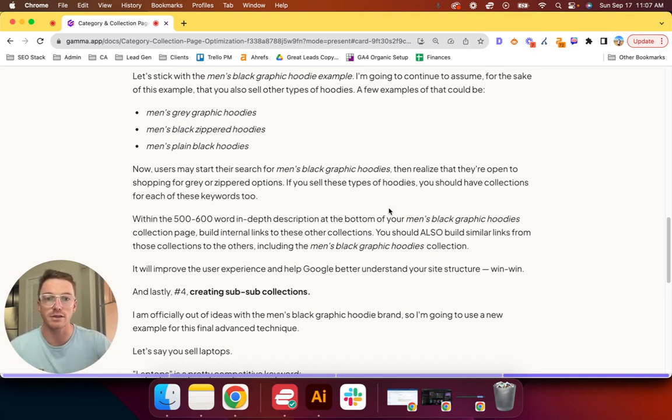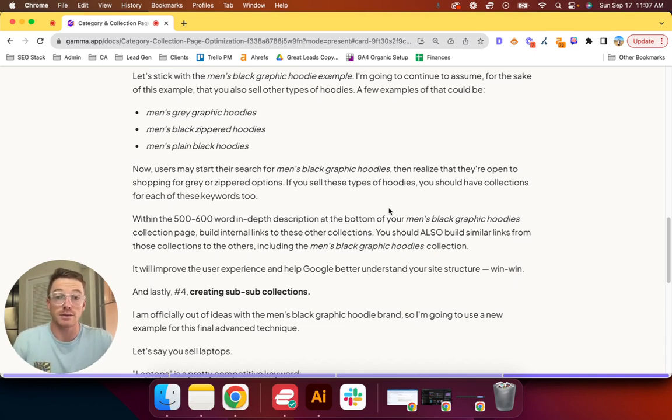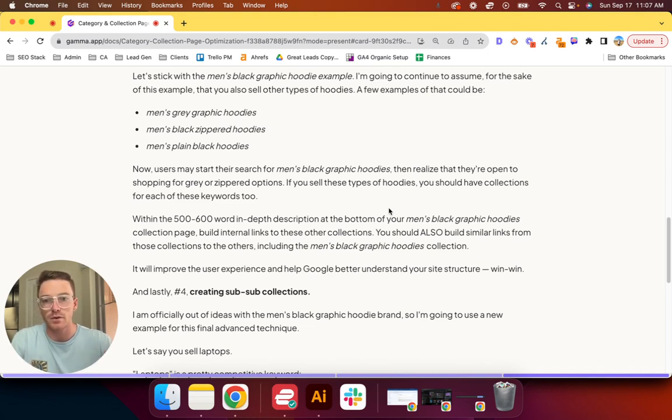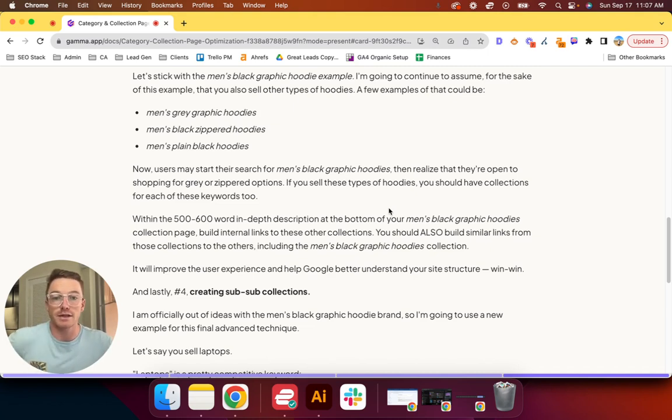With that being said, you should also build similar links from those collections, like the gray one, back to the black one. It will improve the user experience and help Google better understand your site structure. Double win.